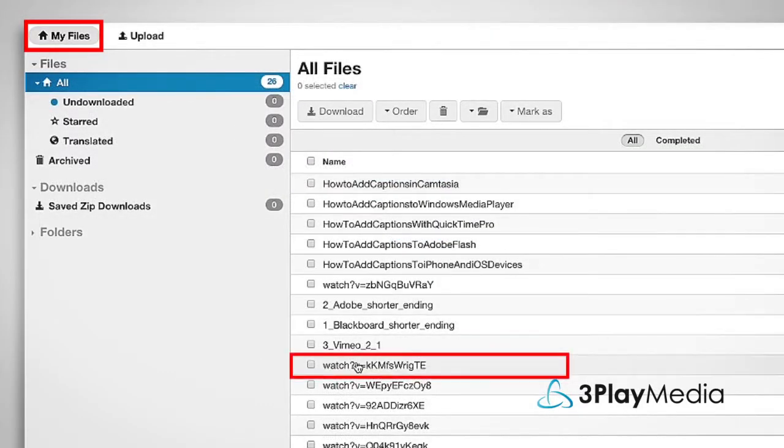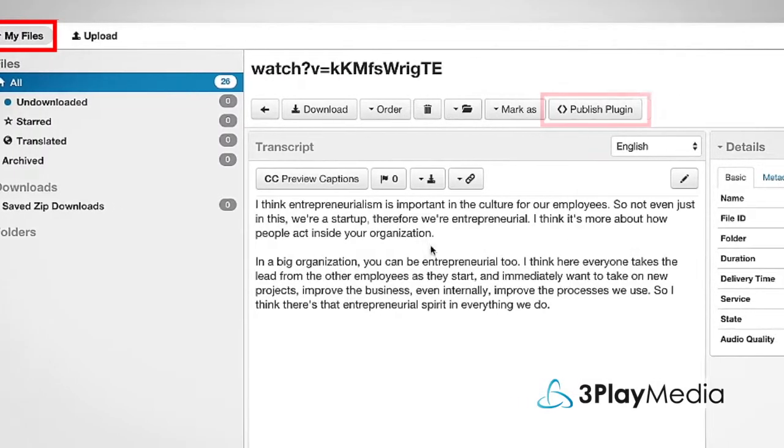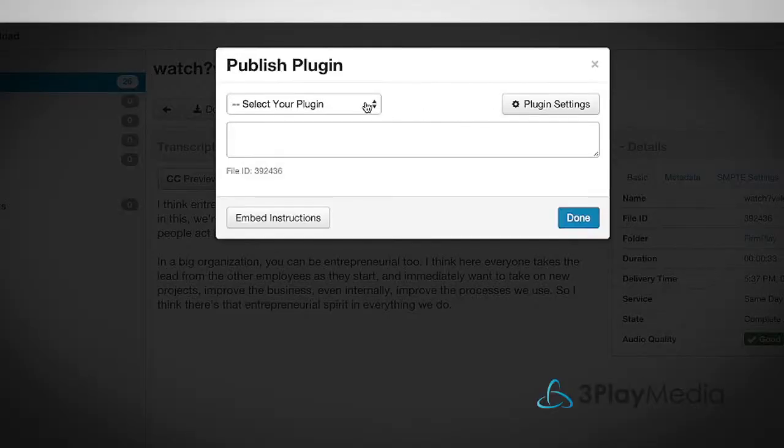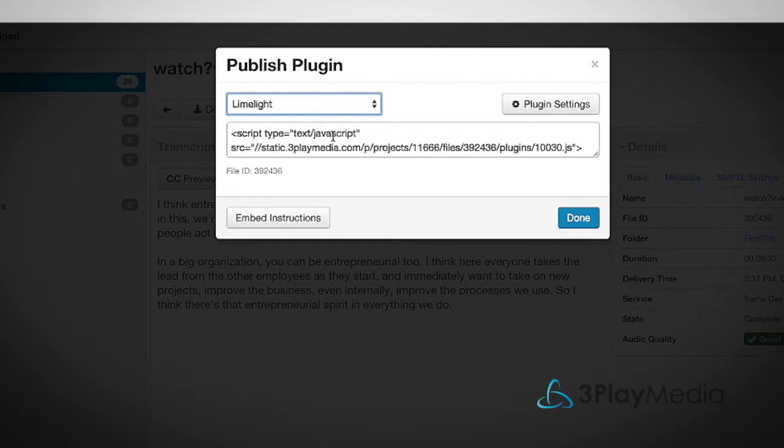Select the file associated with your Limelight video, click Publish Plugin, and select the template you just created.